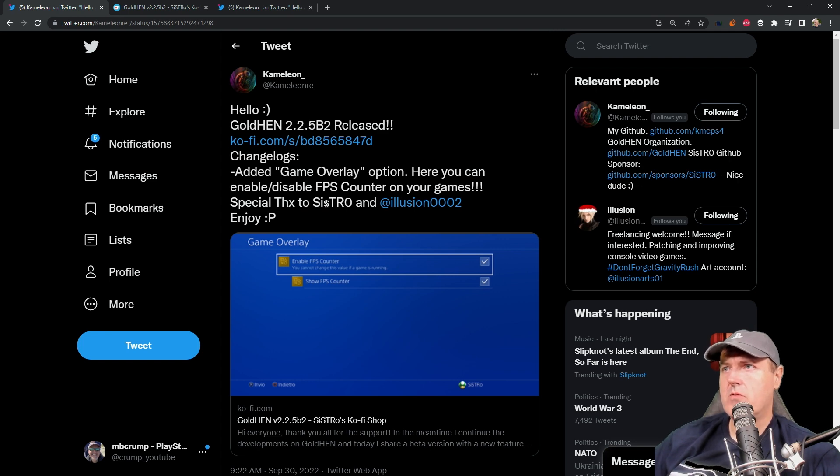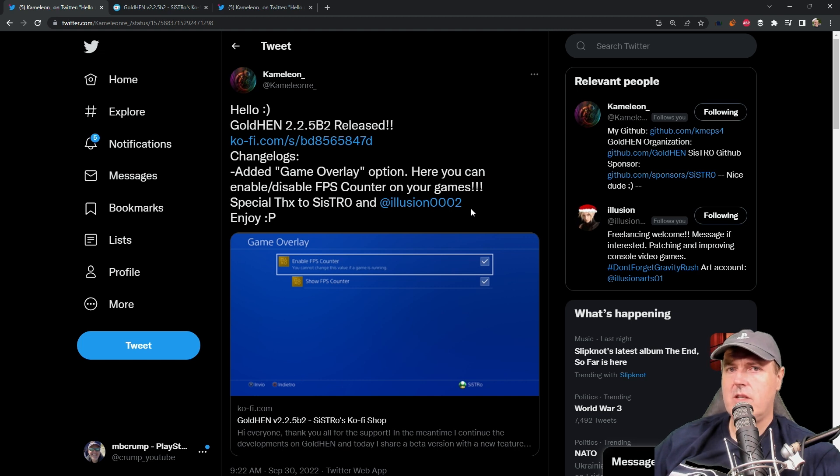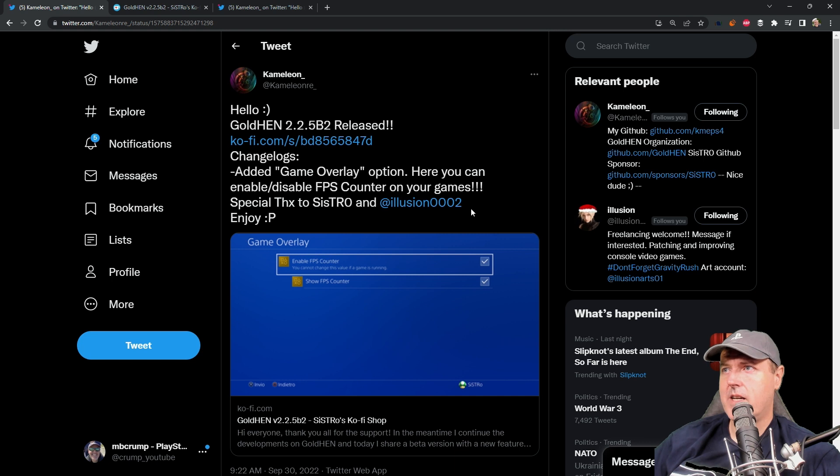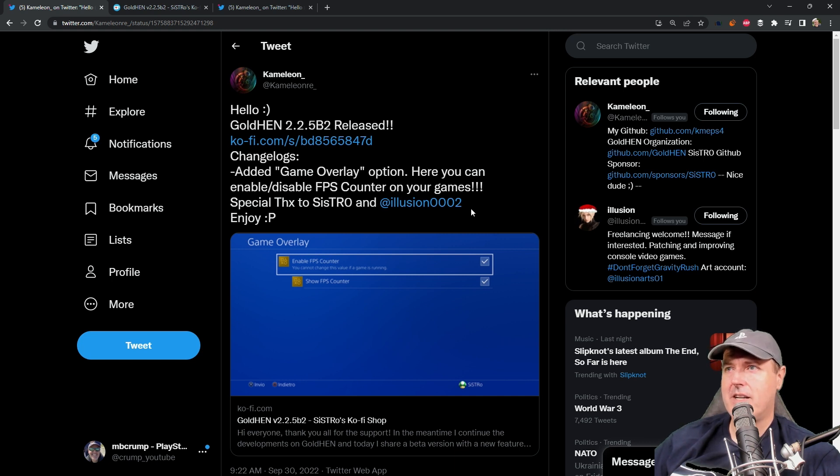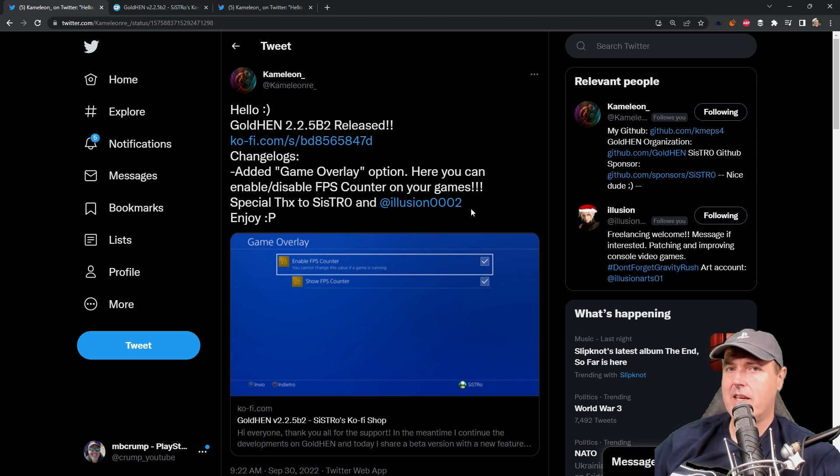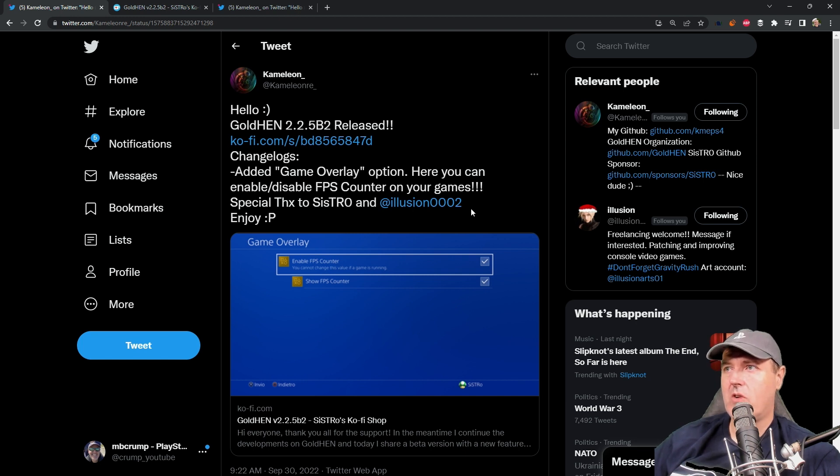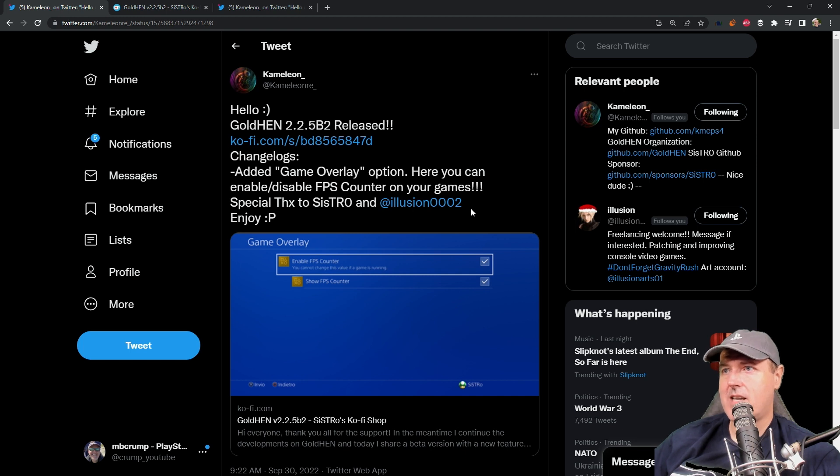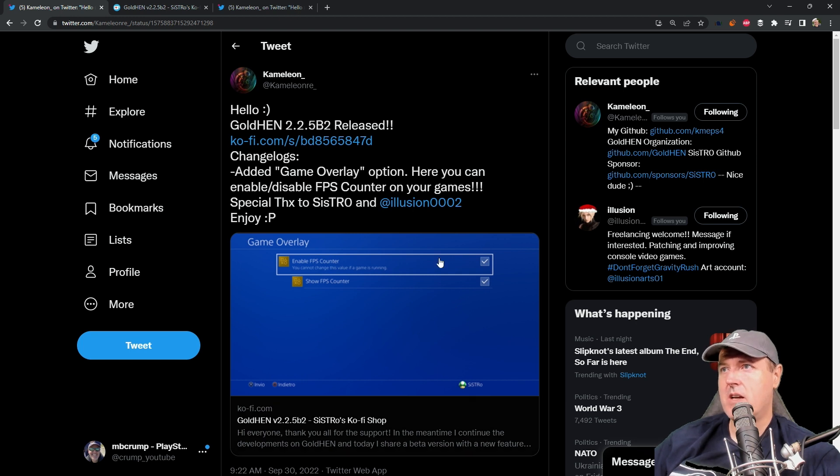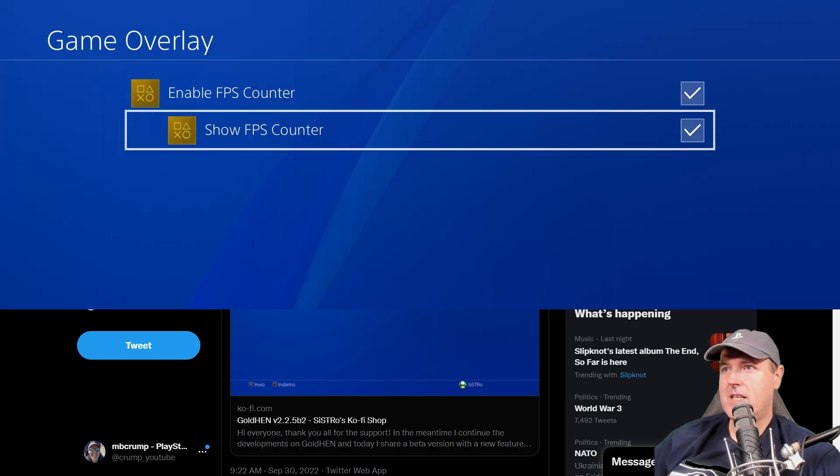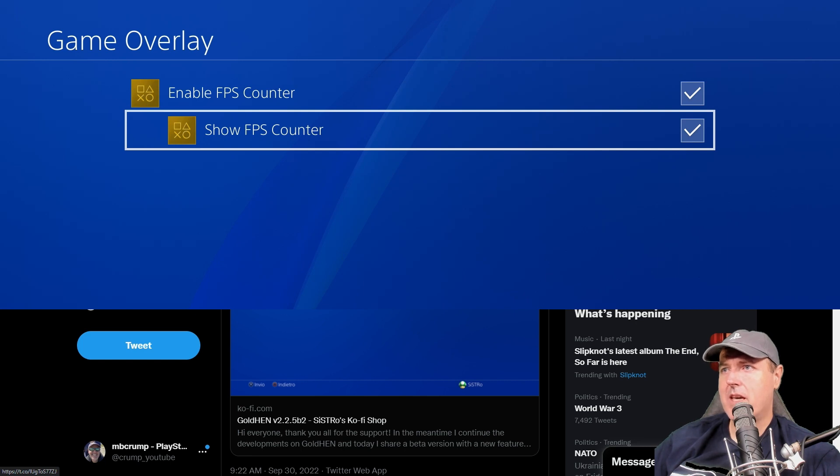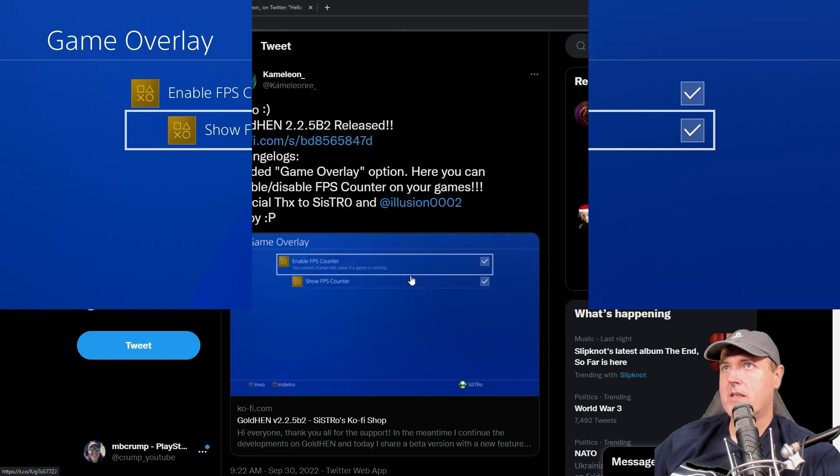Special thanks to Sistro and Illusion this time, which Illusion is another great developer that is in the scene that does a lot of the different types of game patches that we've currently had for things like 60 FPS and so forth. He also has made patches that lets you remove some of the title credits and so forth. Definitely worth checking out his site as well. So it basically shows that there's a game overlay and you enable the FPS counter and then you show the FPS counter with these two checkboxes.